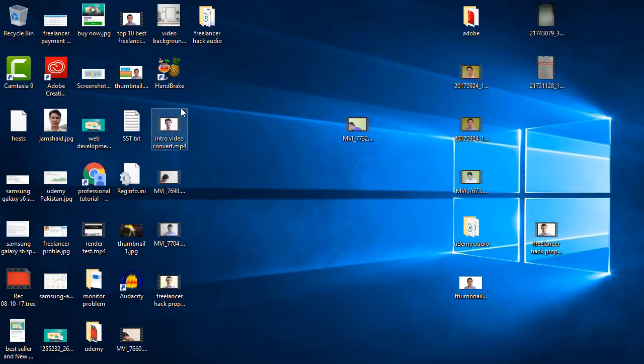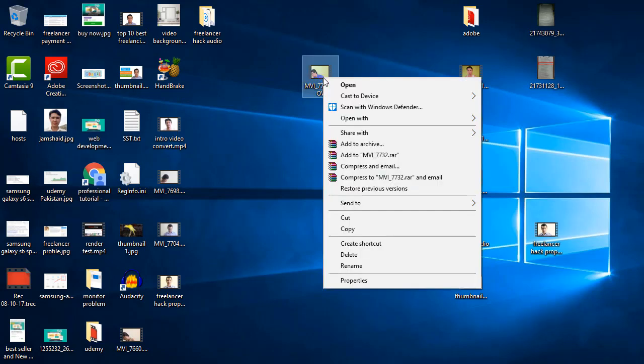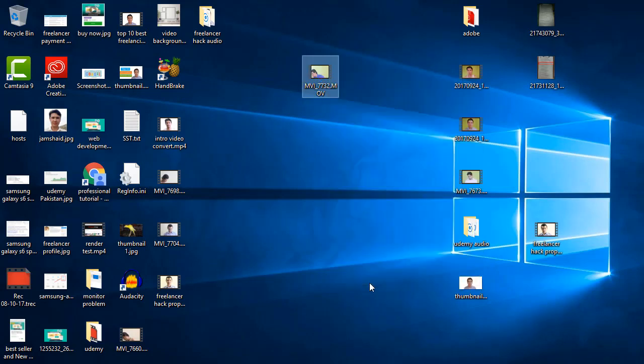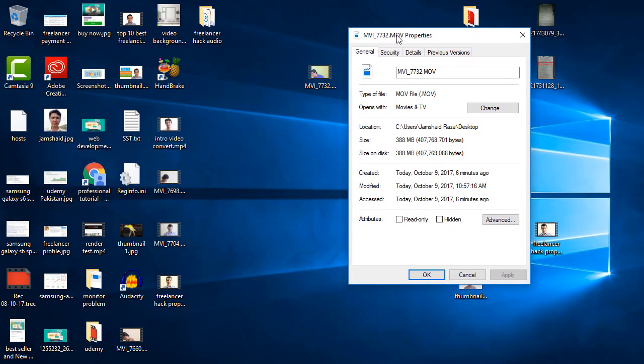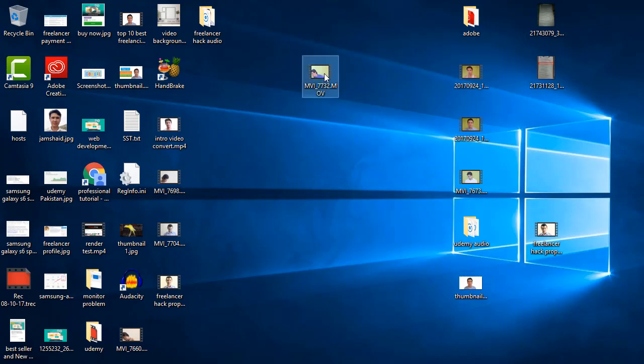First you can download that HandBrake software and after that I have that file. Now if you are going to check, it is directly just copied from my DSLR camera and its size is nearly 388 MB. And we can check the detail and it is only one minute 11 seconds.